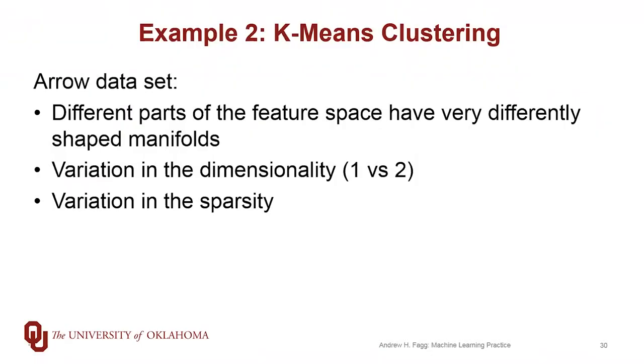If I wanted to look at one other example with k-means clustering, we're going to come back to the Arrow dataset that we were playing with for the other unsupervised learning methods. And in particular with this dataset,